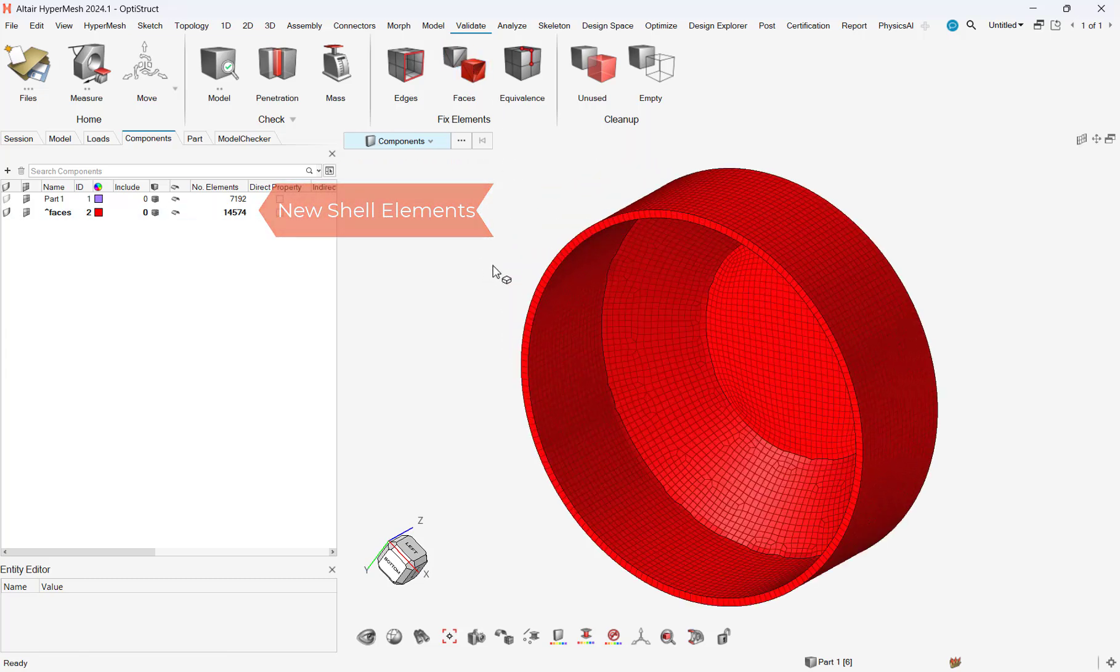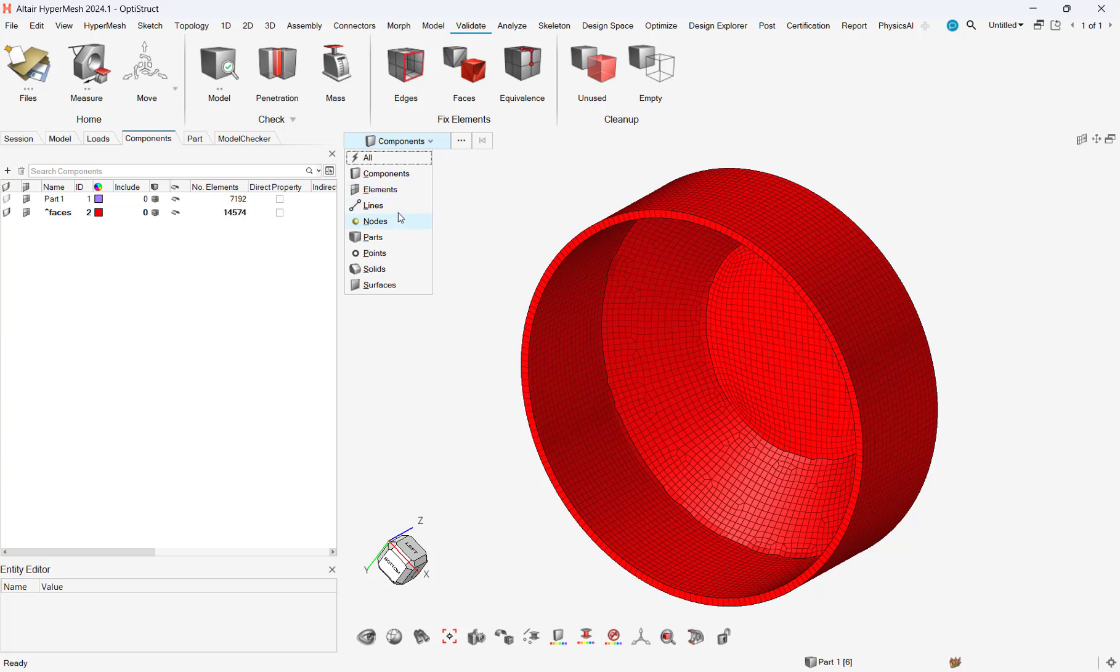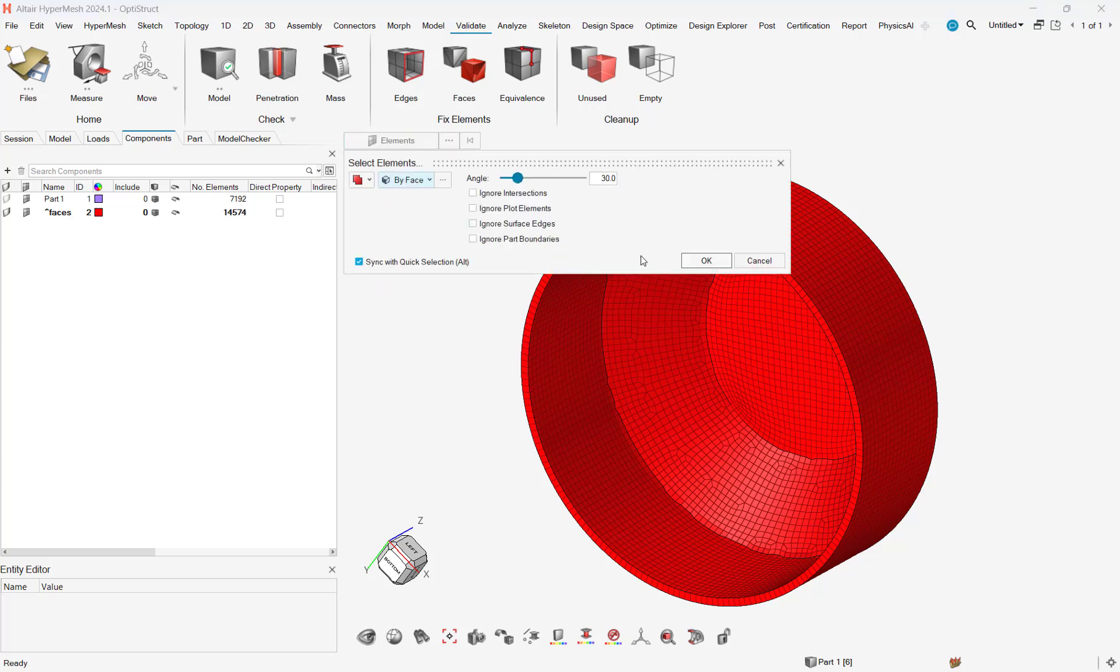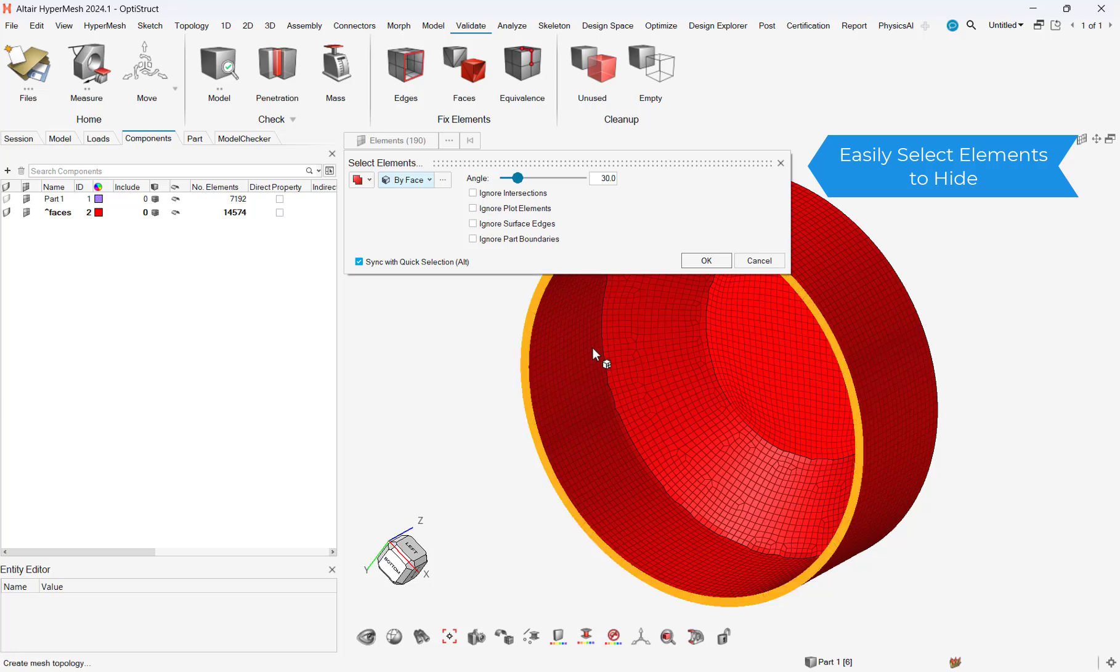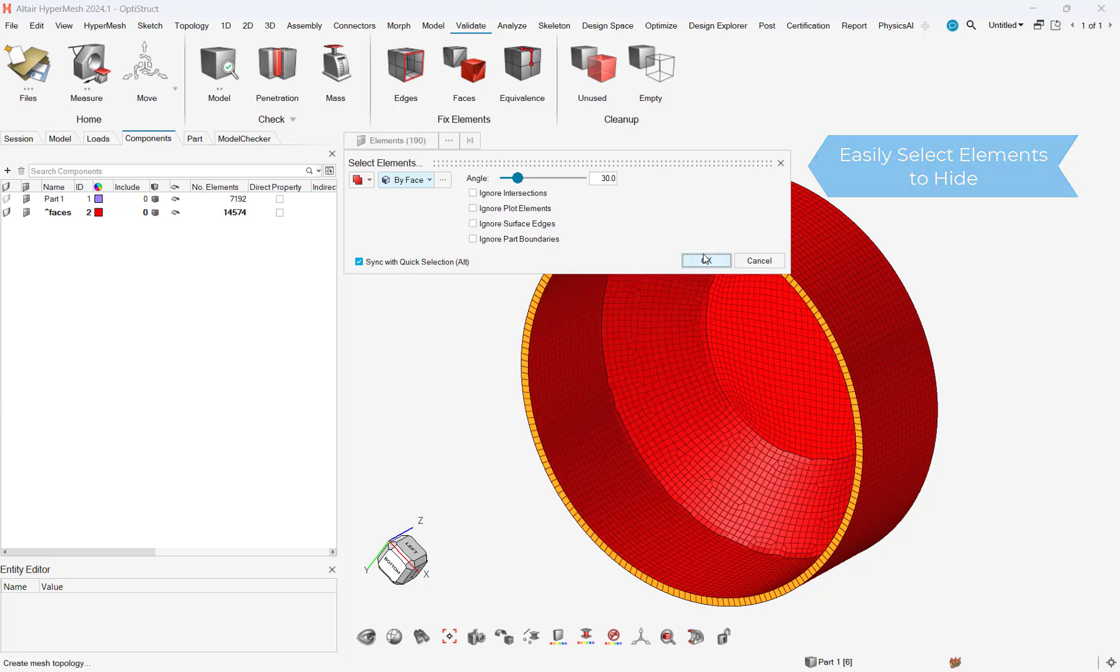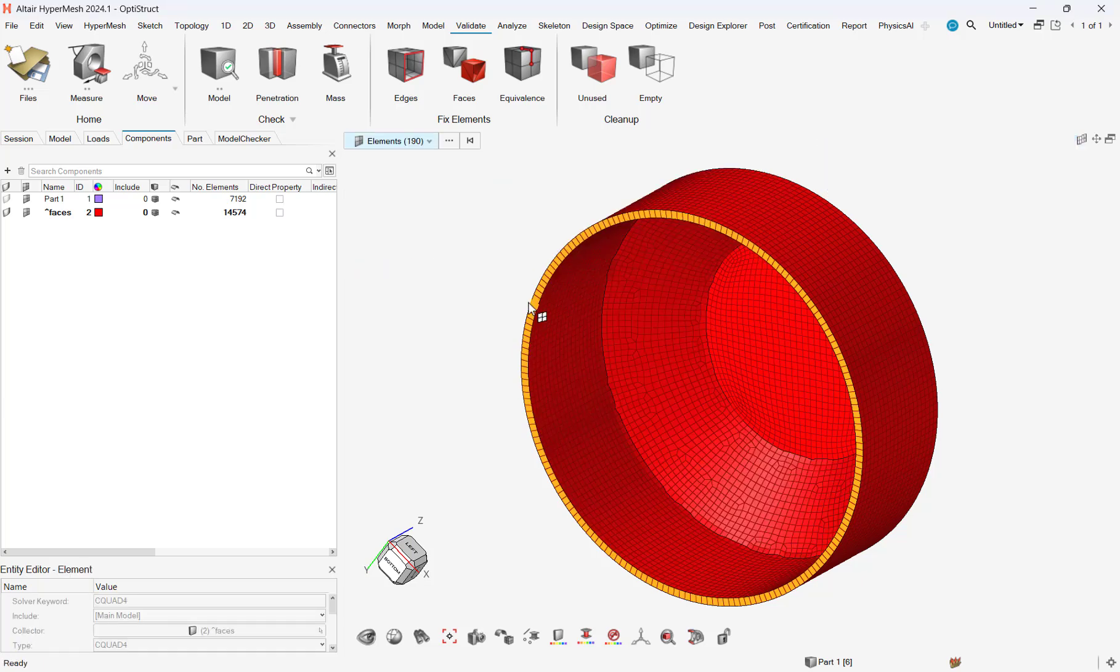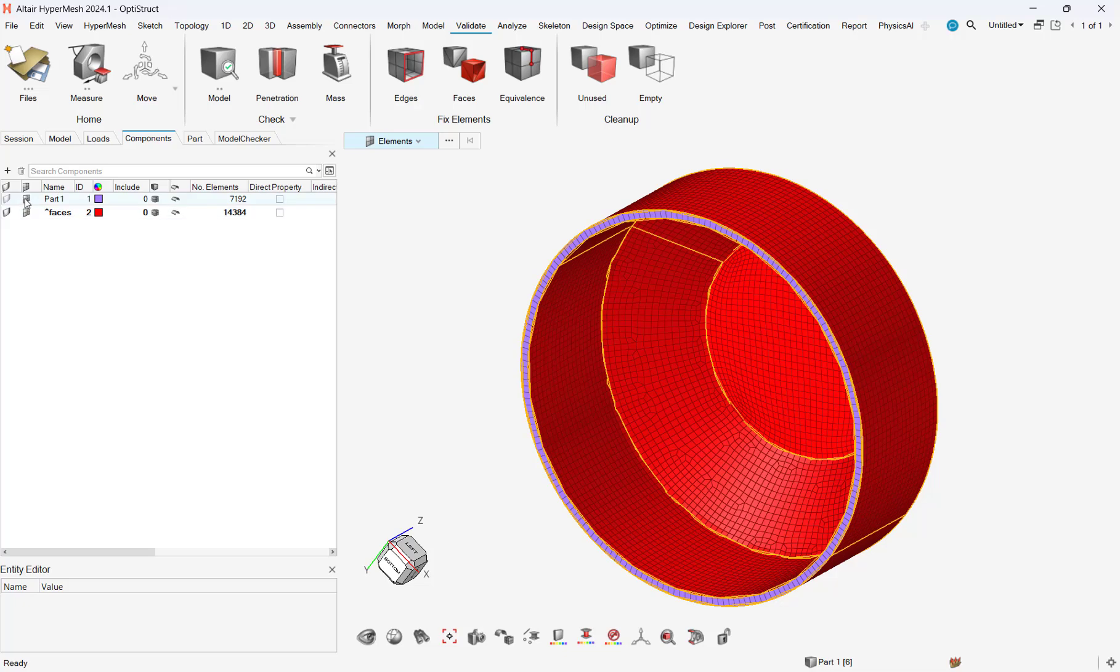we can click on the validate menu at the top and click on the faces icon. The faces icon will allow us to select all existing elements and will automatically create a matching shell mesh on top of the previous element faces.